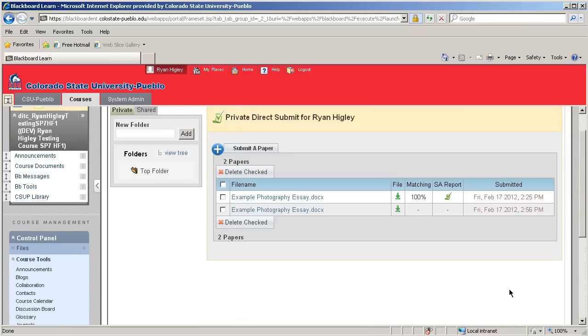Once submitted, this paper goes to the SafeAssign Plagiarism database, the same as if you had set up a class-wide SafeAssignment. Now these papers don't get reports immediately though, so it's best to check back occasionally to see which reports have come in.